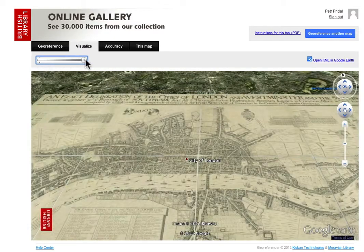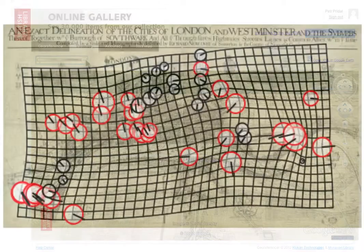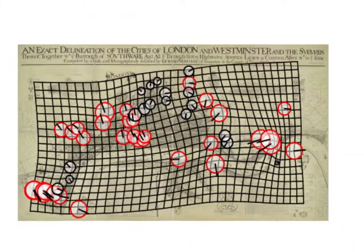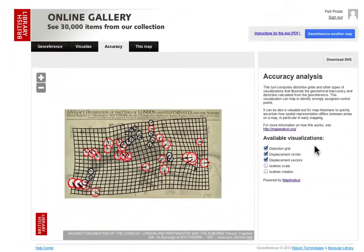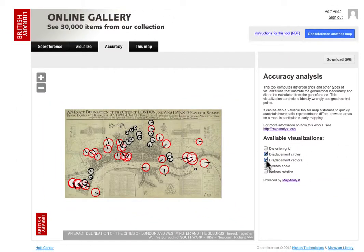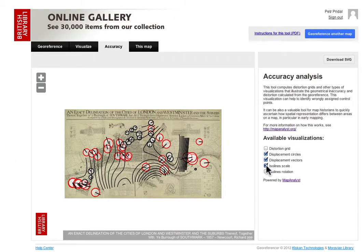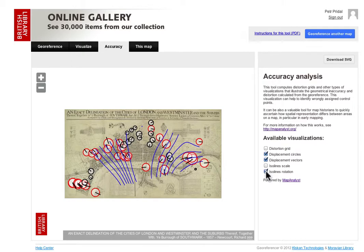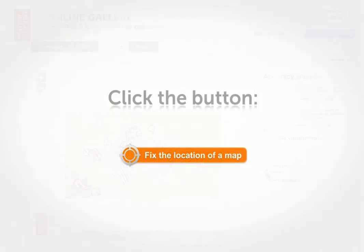Included within Georeferencer is the Map Analyst visualization tool, allowing us to see how and where the original map was not accurate. Let's have a try.